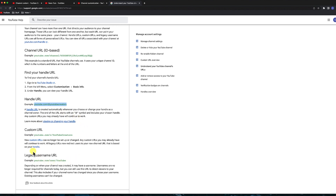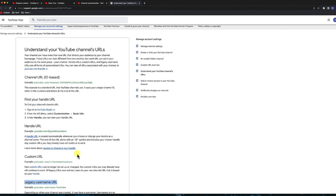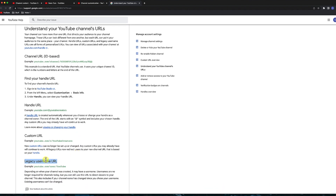Your handle URL has now become your custom URL. Your old custom URL, if you've created one, is still in effect — it's a legacy. So your legacy username is your handle. For some of your older channels — I'm not sure when they made this change — but some older channels may or may not have the ability to change your custom URL. You may be locked into that.